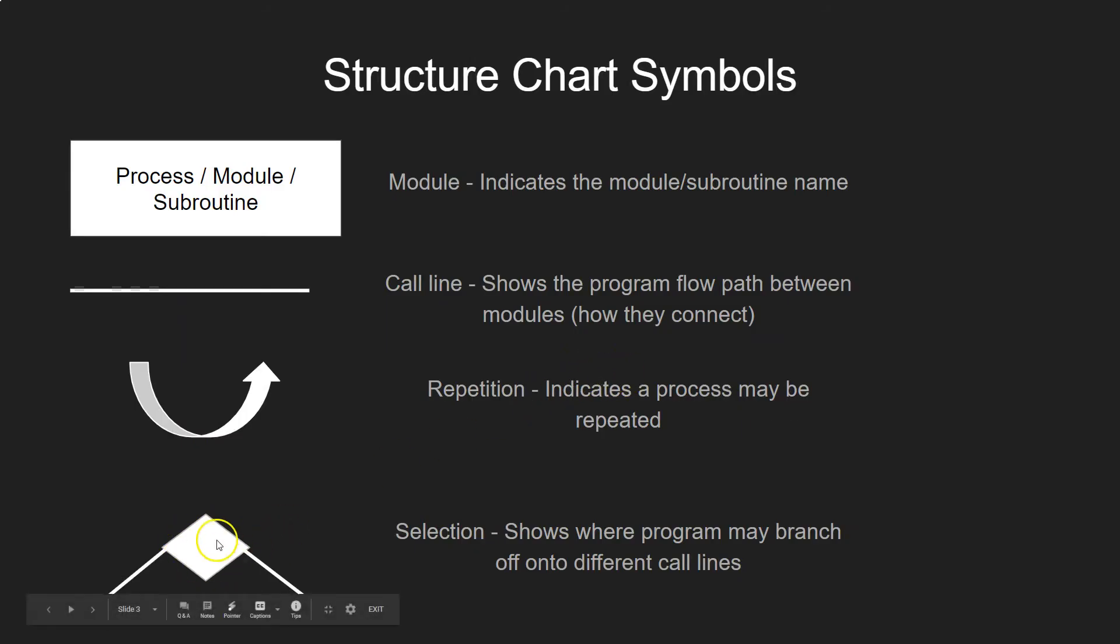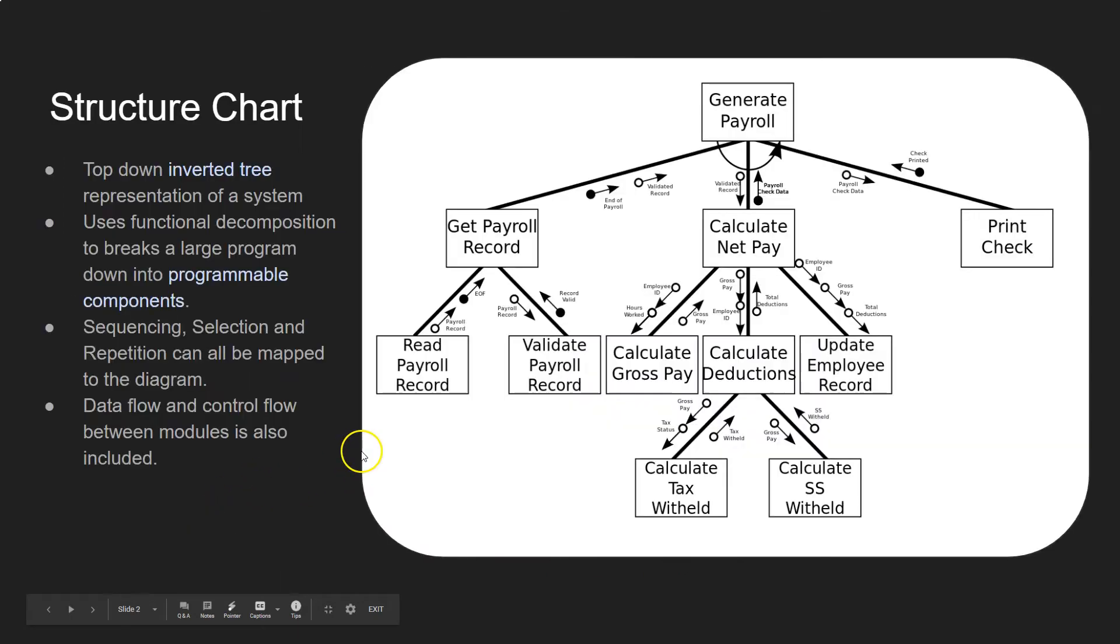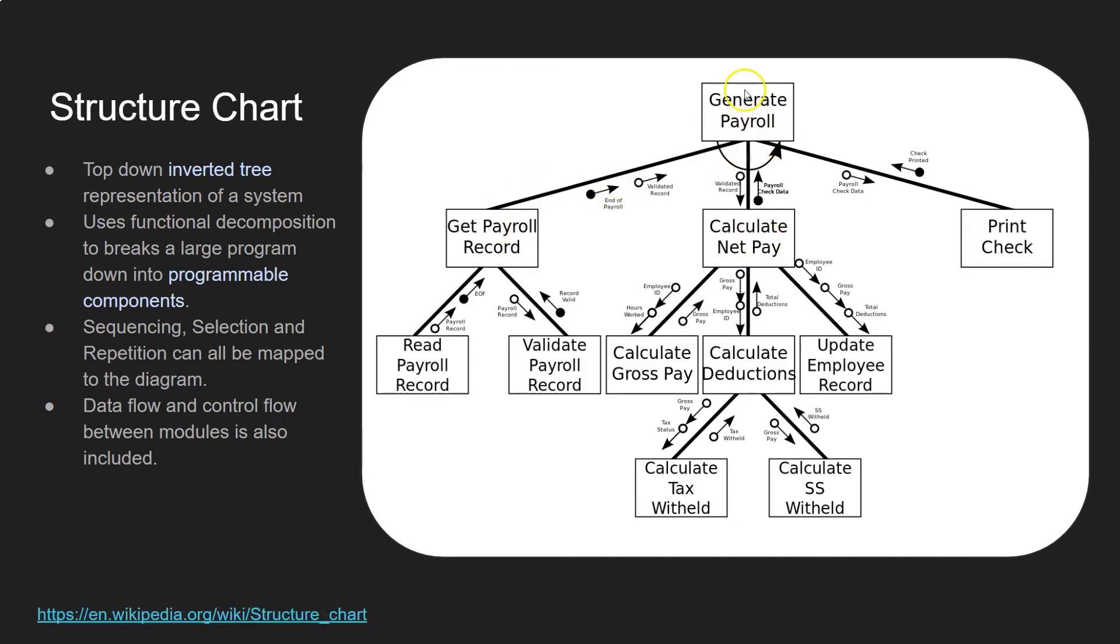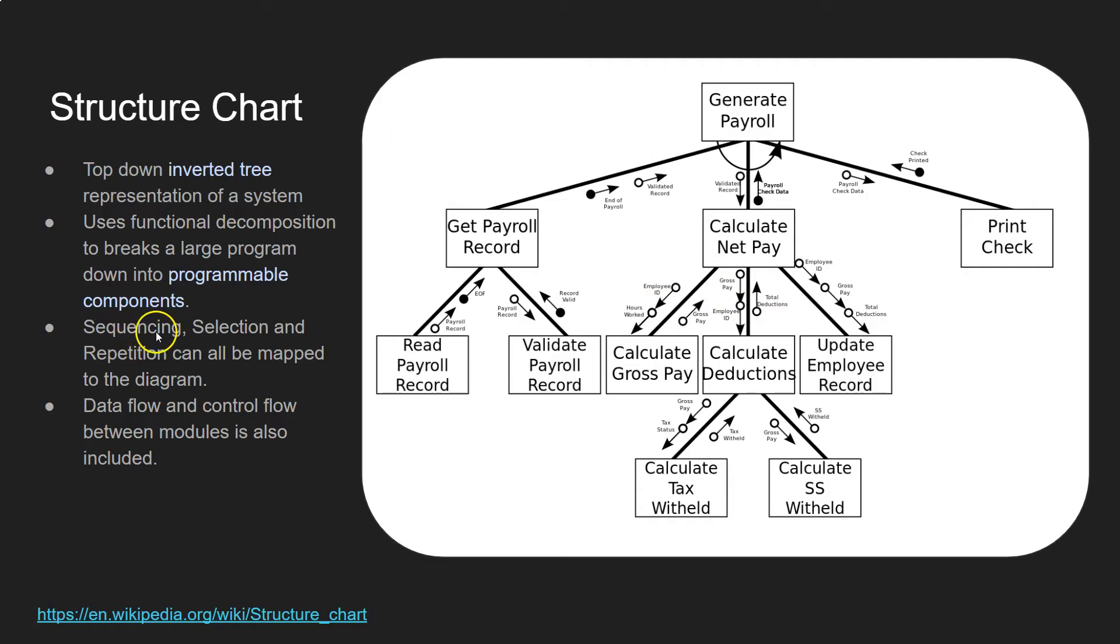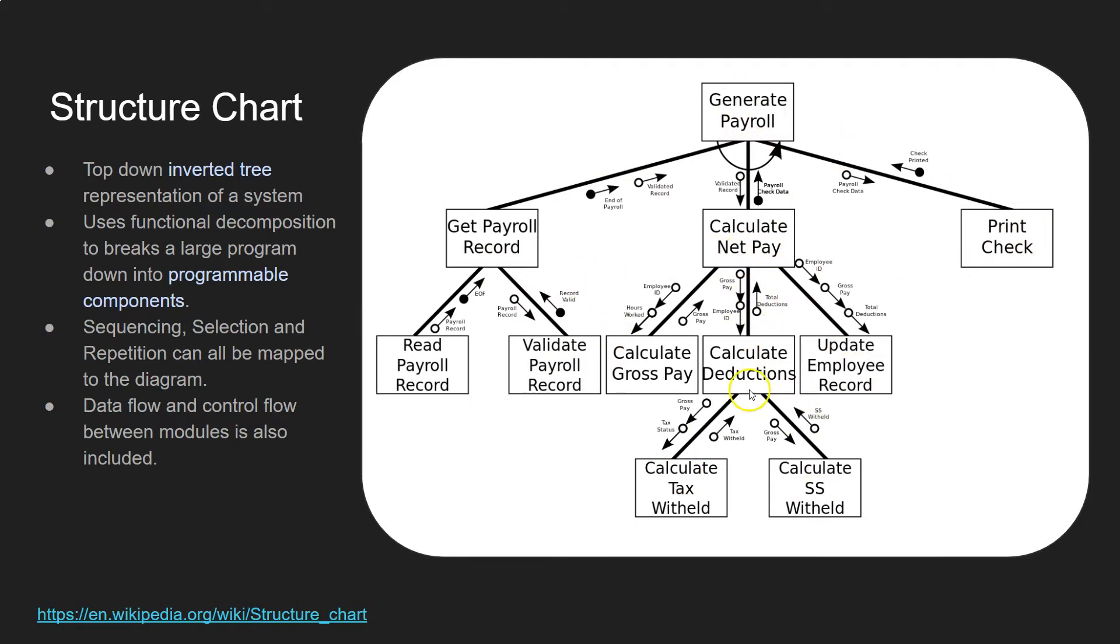Selection is shown as well. So, if for instance here this wasn't in a loop and you had a choice of getting the payroll, calculating pay or printing checks, then there would be a little diamond shape here, which we'll show you in an example in a bit. So, selection is included as well. And sequencing here is all shown. So, you can see this happens first, then it goes down to here, then it goes down to here, and then it goes back up, and then this will happen, et cetera. Dropping all the way down through each of the functions, as far as you want to go.